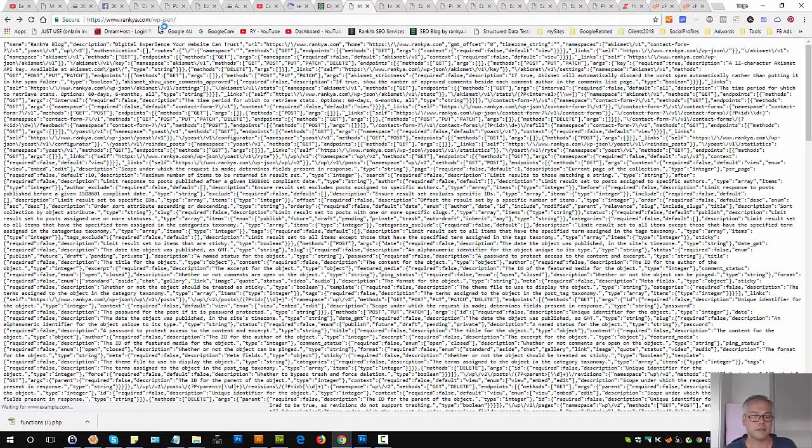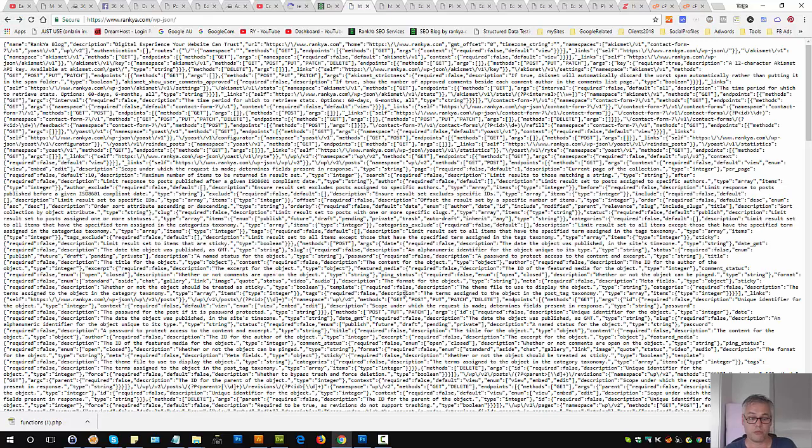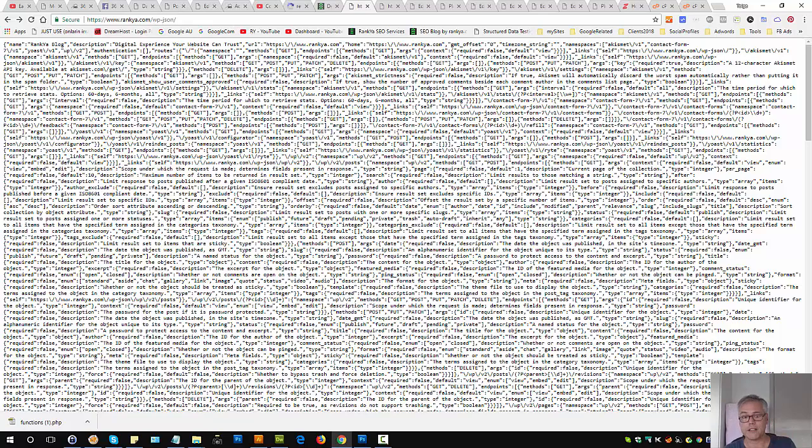Basically, when you visit this URL pattern on your example website, then you should be able to see all this gibberish code. So that's the first thing that I would do.